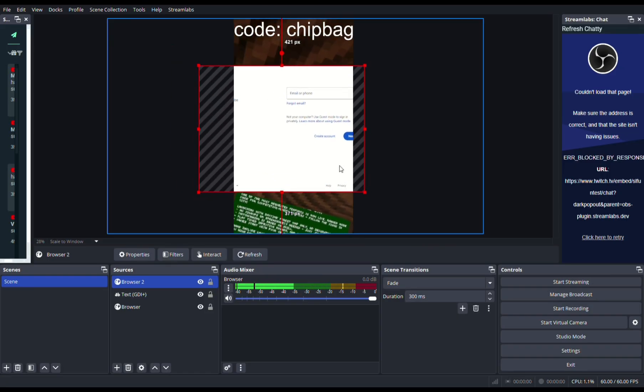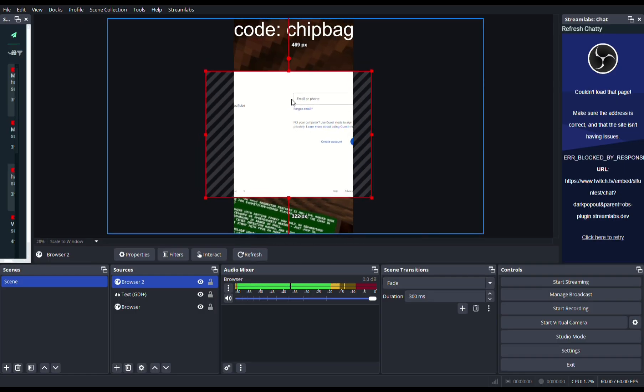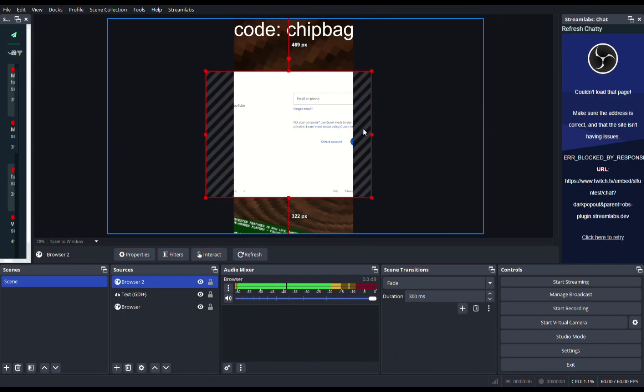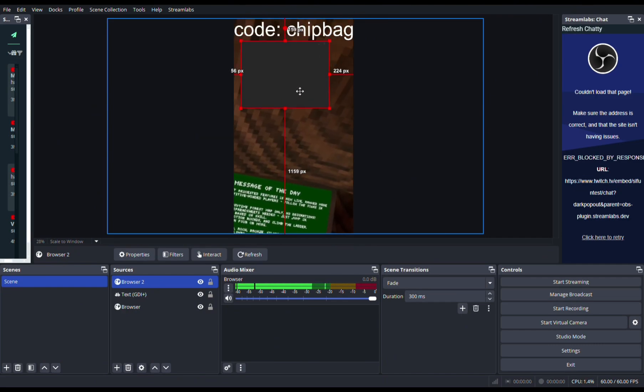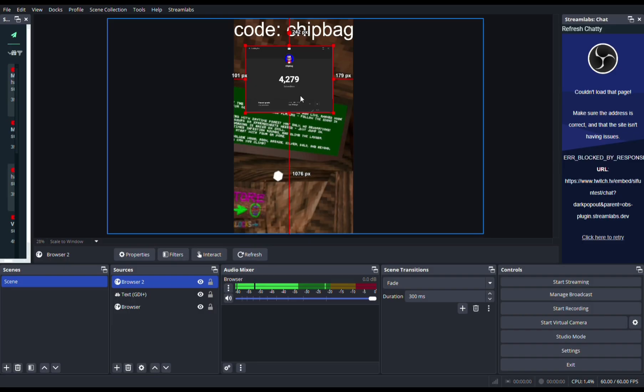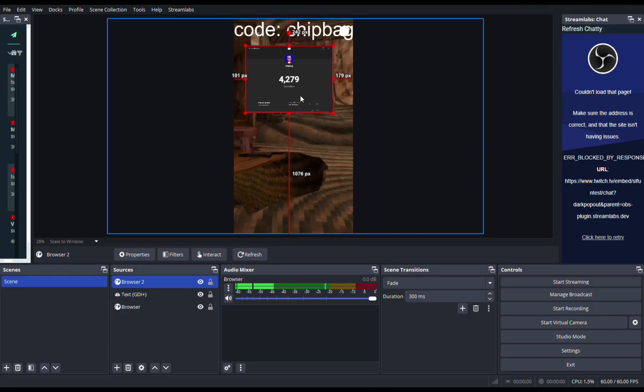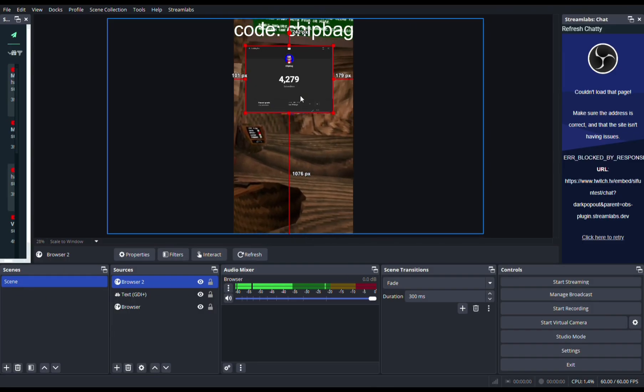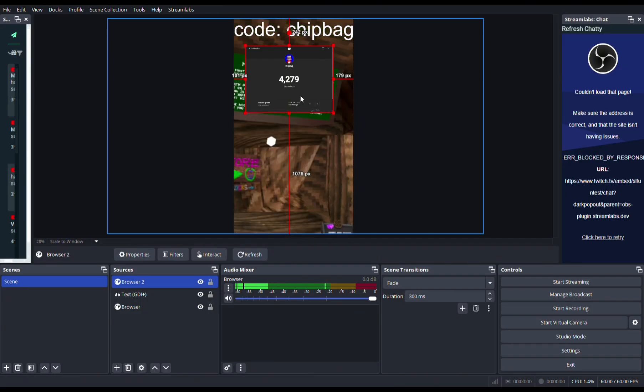Once you do that, you sign in with your email and stuff. Once you're signed in or logged in, it would show the subscriber count. Once you sign in to your Google account, it should show something like this with your subscribers.